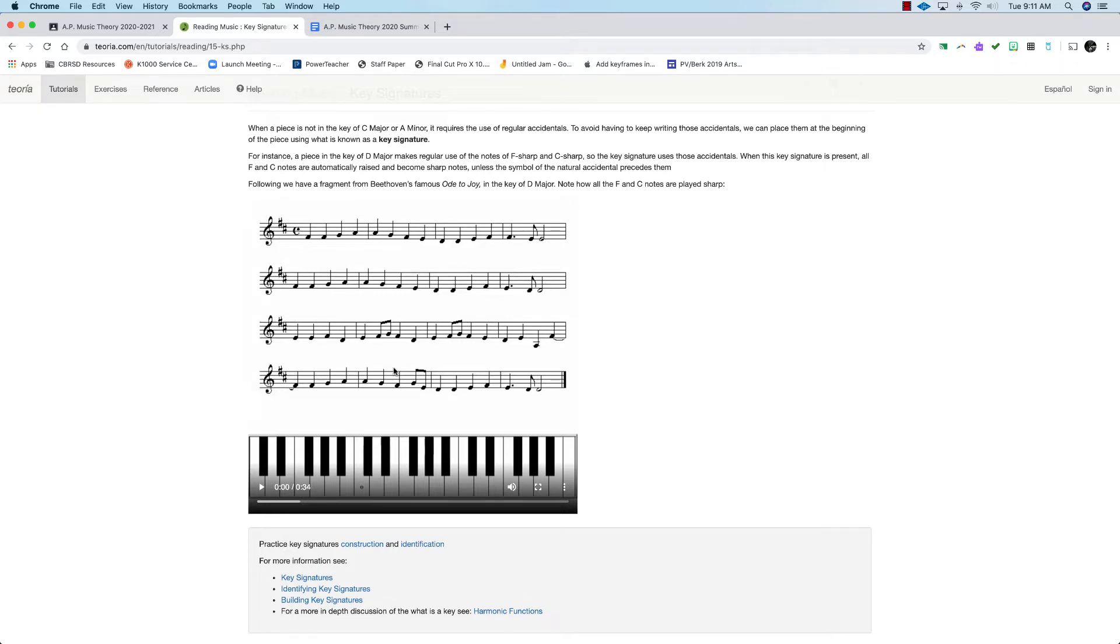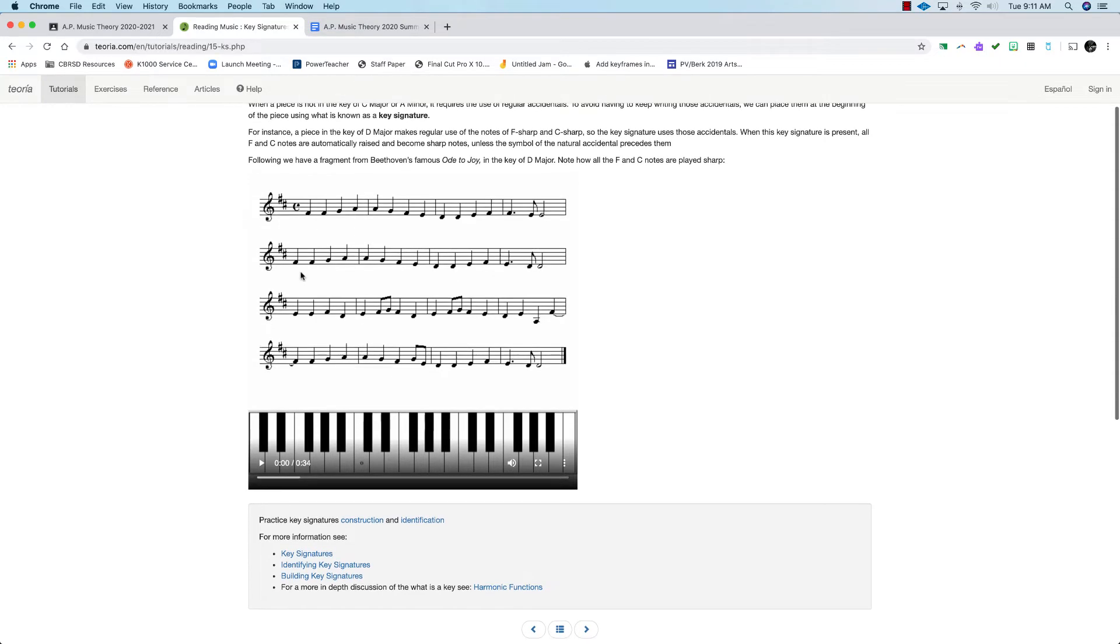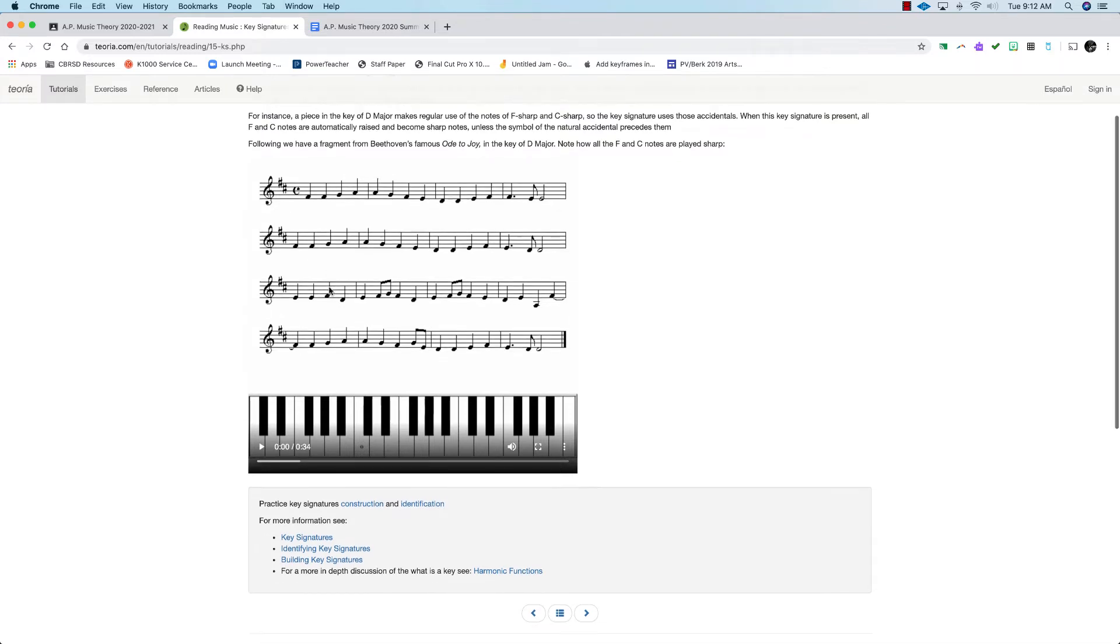There are other factors that determine what key you're actually in and more on that later. But for the purposes of this lesson, I want you to learn that when you see two sharps, that's the key of D major.